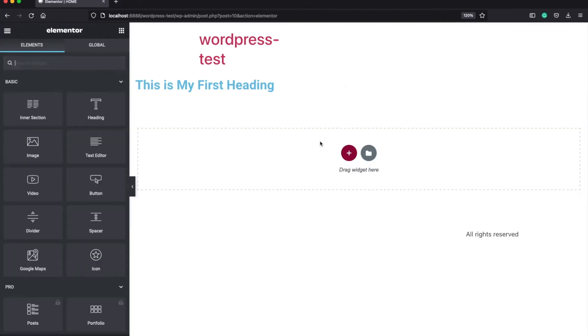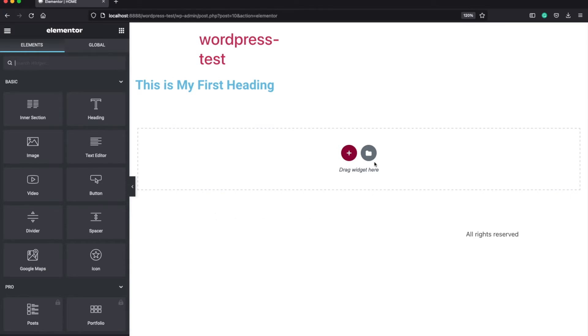But in most cases, for beginners, this can be overwhelming and complicated. So that's why it can be beneficial for you to start using the template library that Elementor provides. And for accessing the library, you need to click on this folder button.